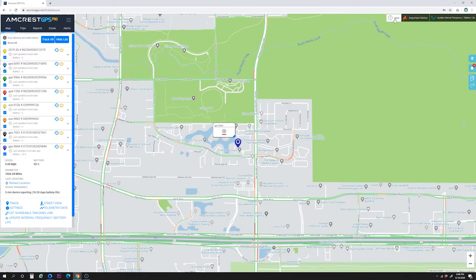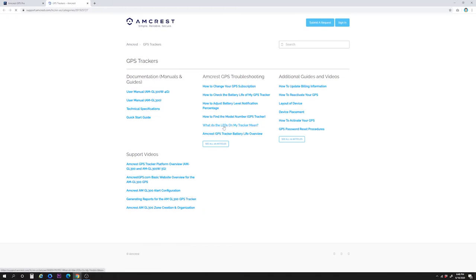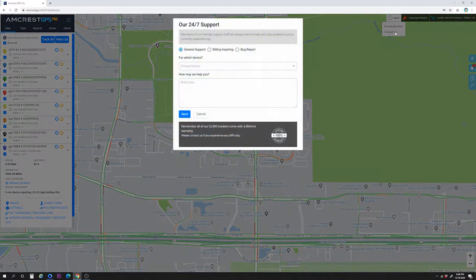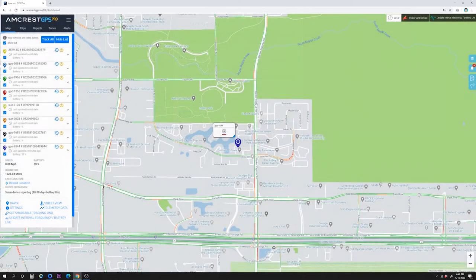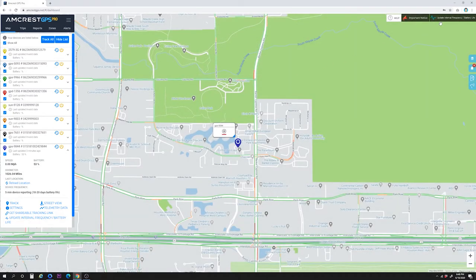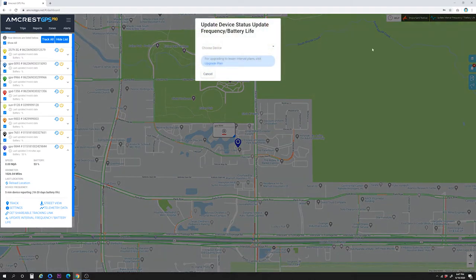At the top right is the help menu with links to the knowledge base containing helpful support articles and videos. Also in the help menu is the Contact Us link where you can contact support. Next to the help menu is an important notice regarding using the device internationally — changes must be made before leaving the United States. Please contact support for further details. And in the right corner is a link to upgrade to a lesser interval tracking plan.